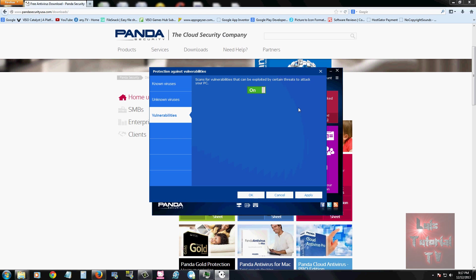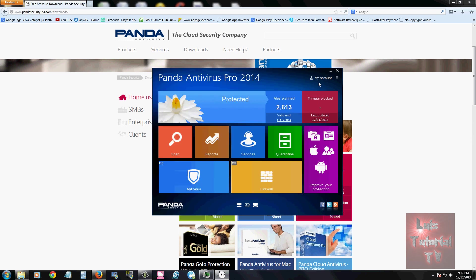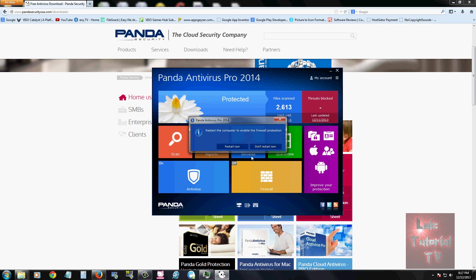It also has a firewall. You can click on it and same thing, you can turn it on and off. Right now it's asking for a restart. Until I restart, the firewall will turn on. But the firewall is always on by default.